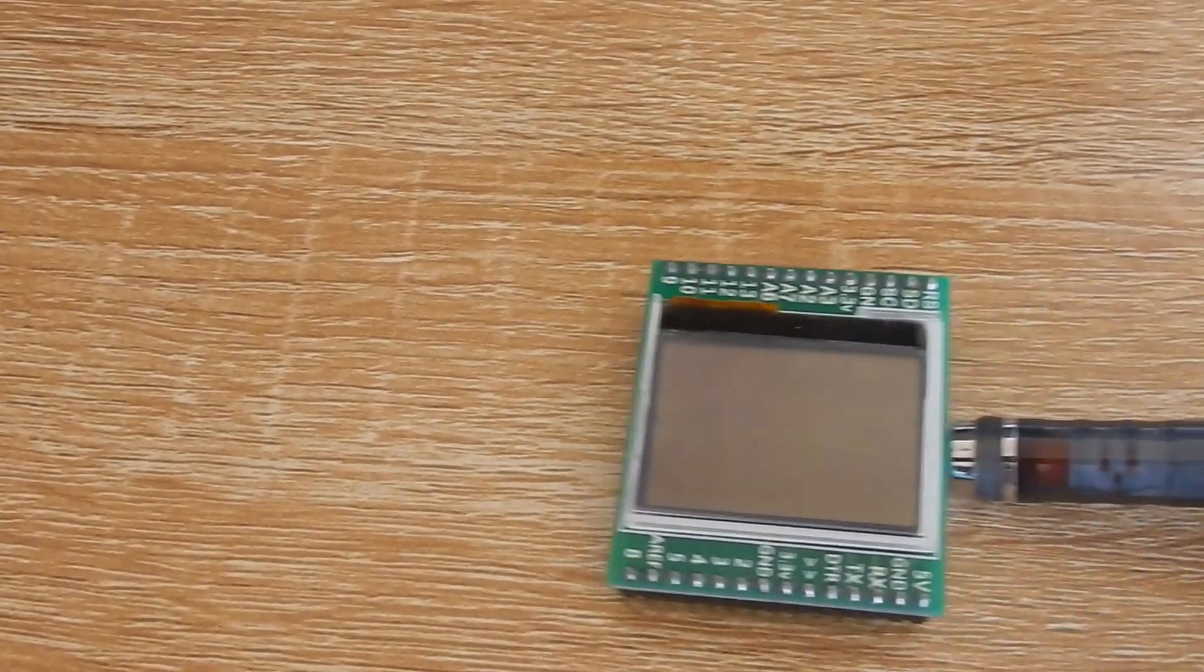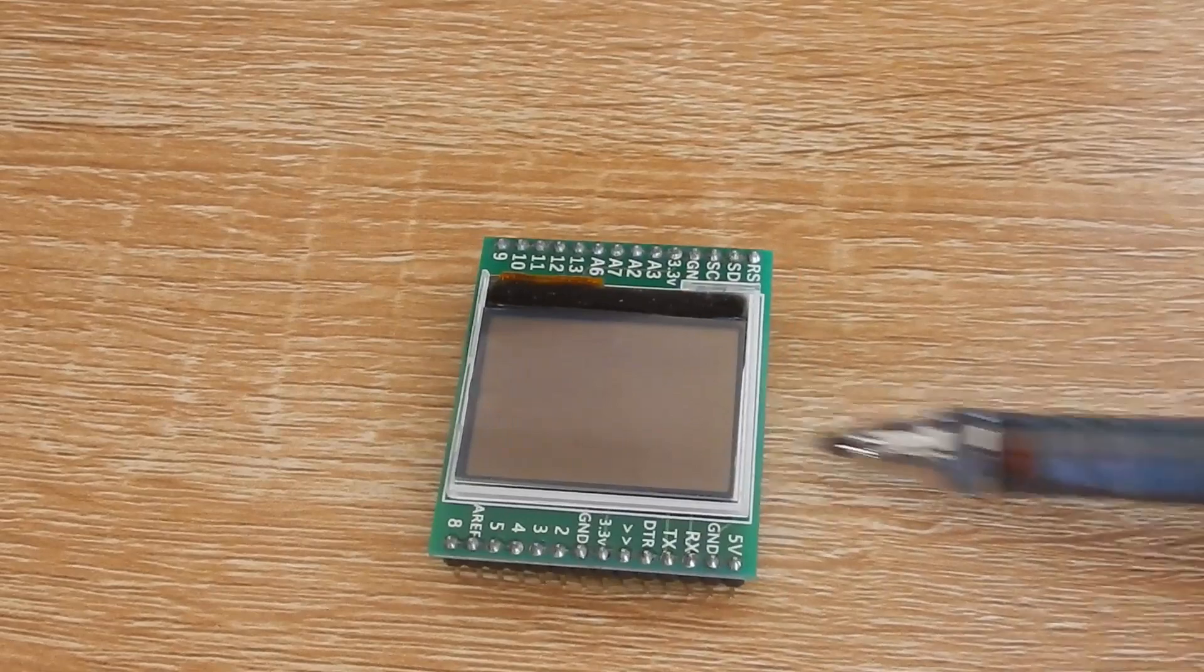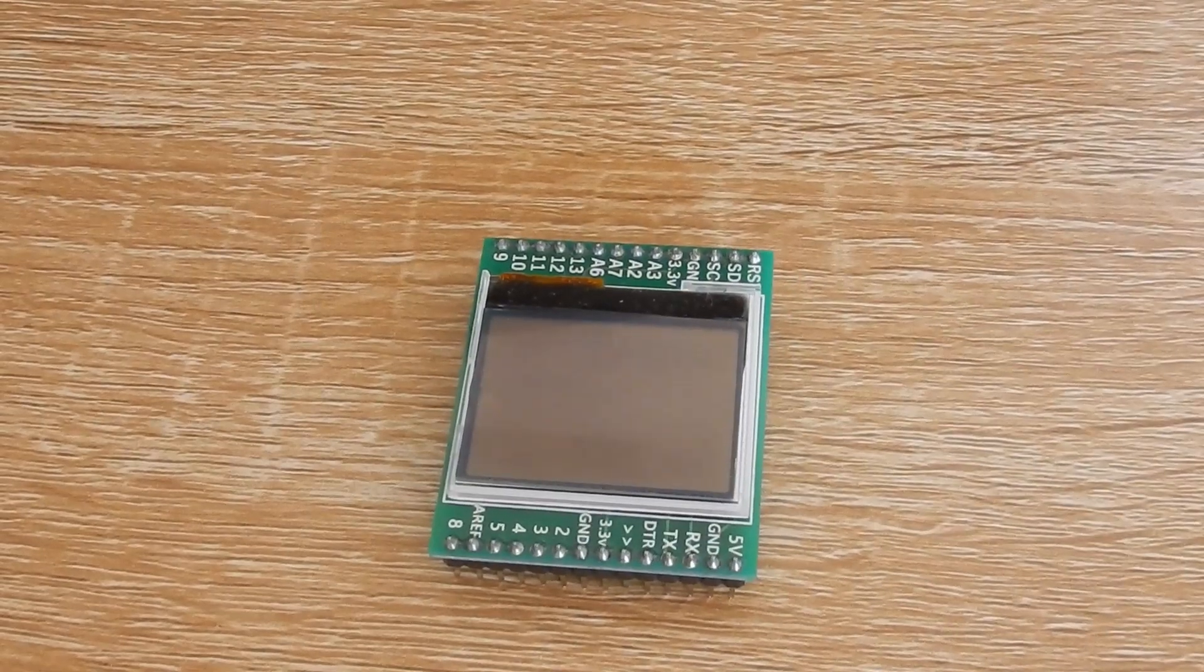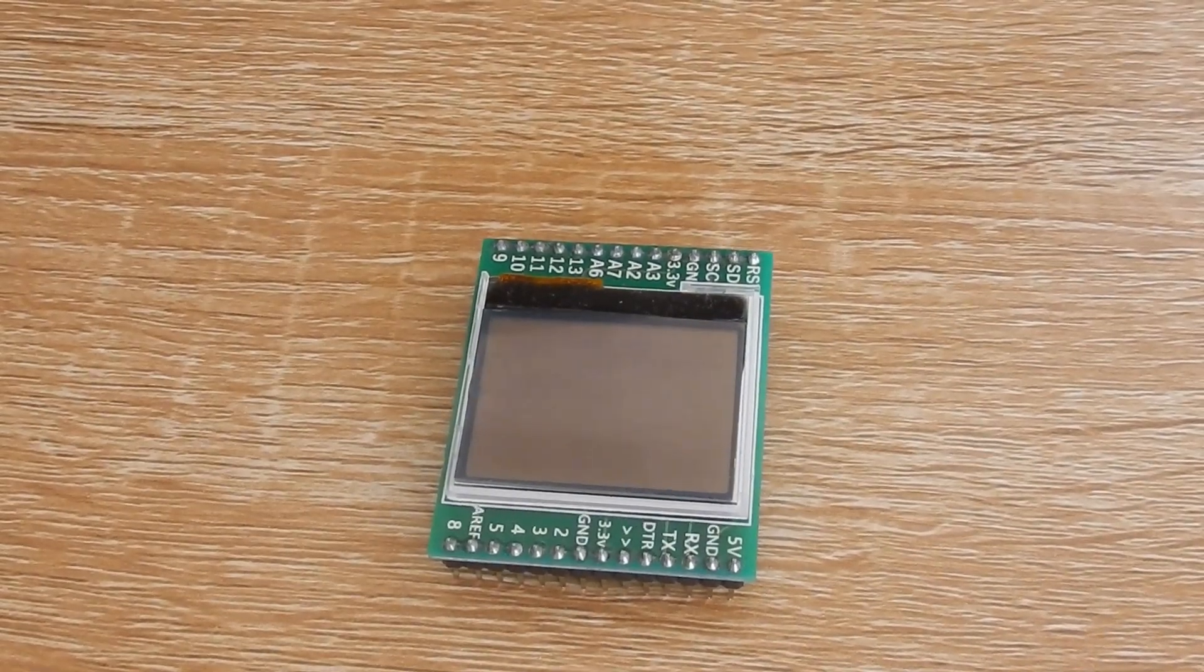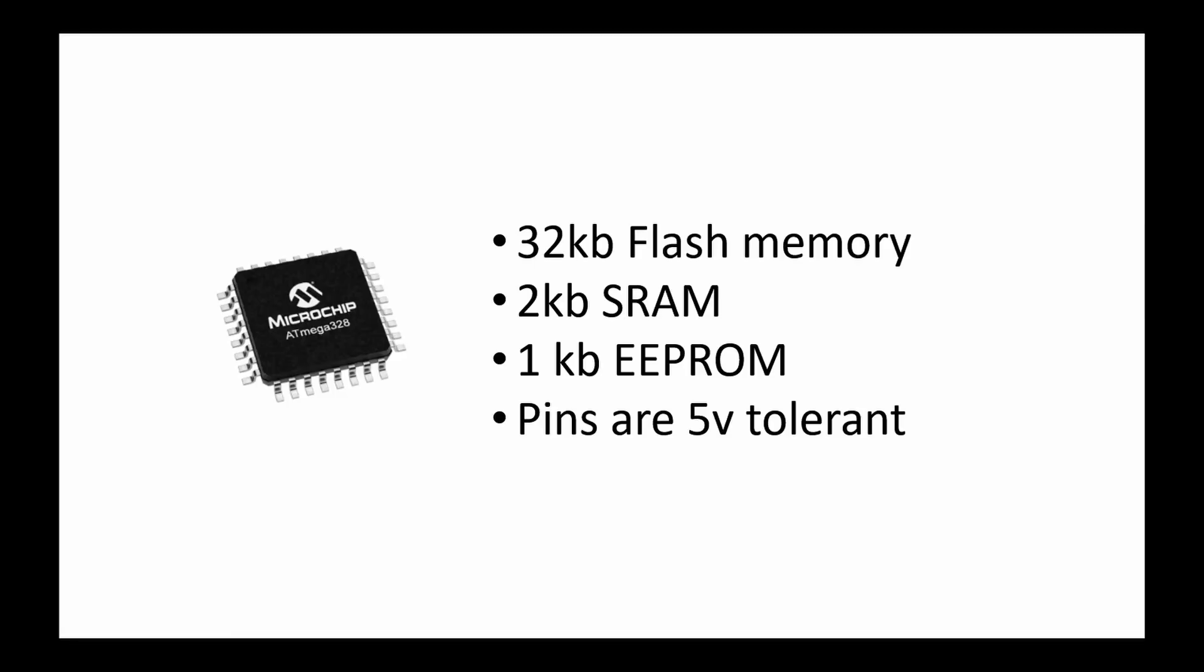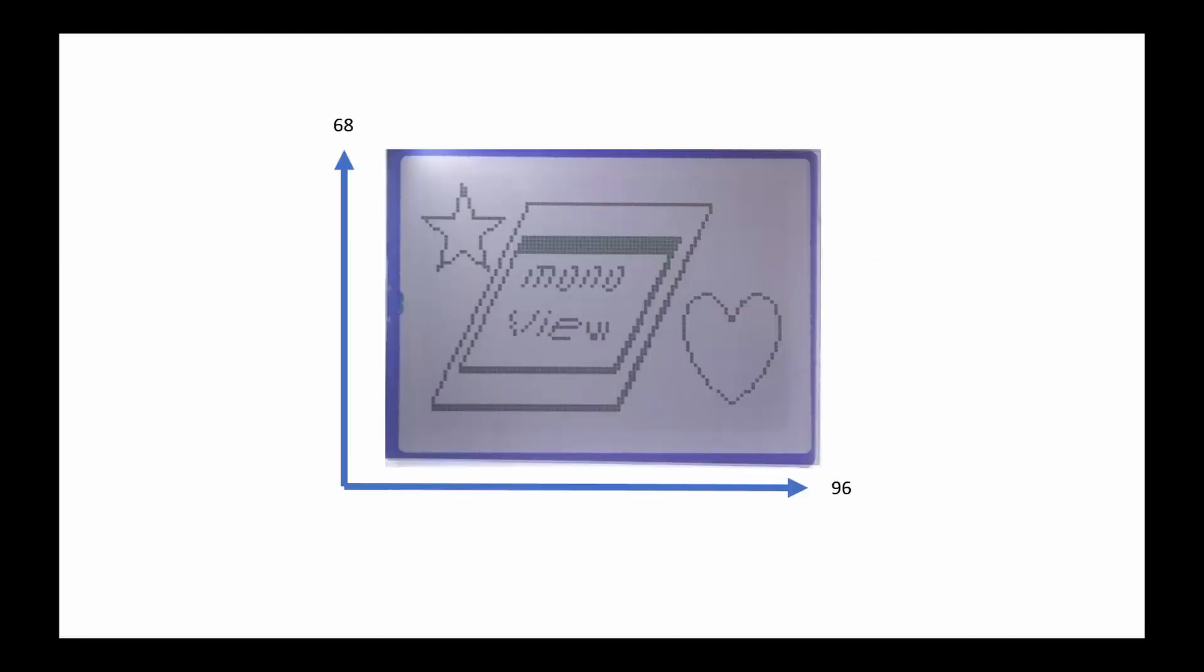Introducing the MonoView, an Arduino with built-in monochrome LCD display for lazy people like me. It has an ATmega328 microcontroller and a beautiful 96x68 pixel LCD with backlight.